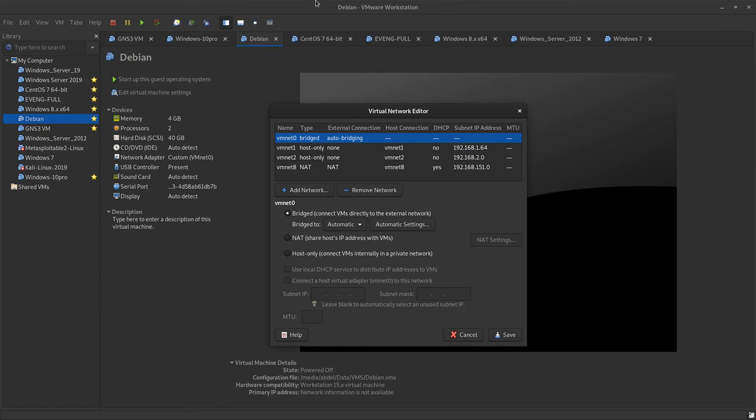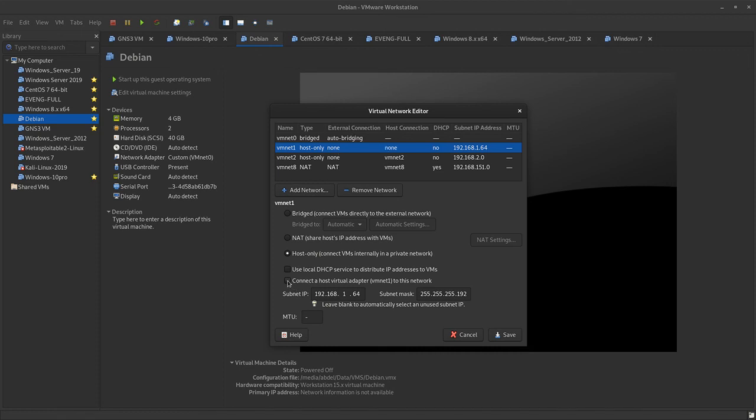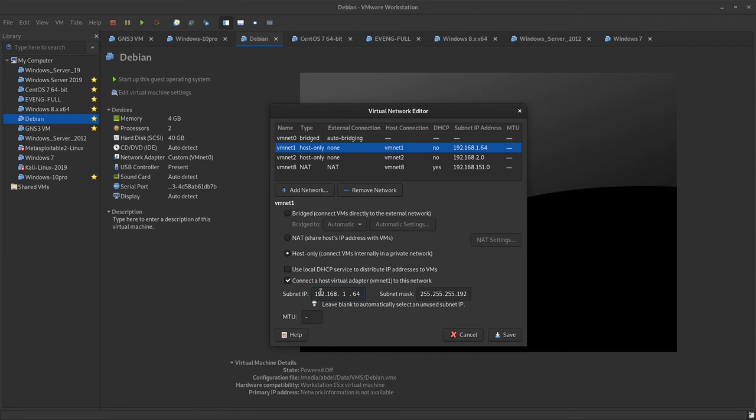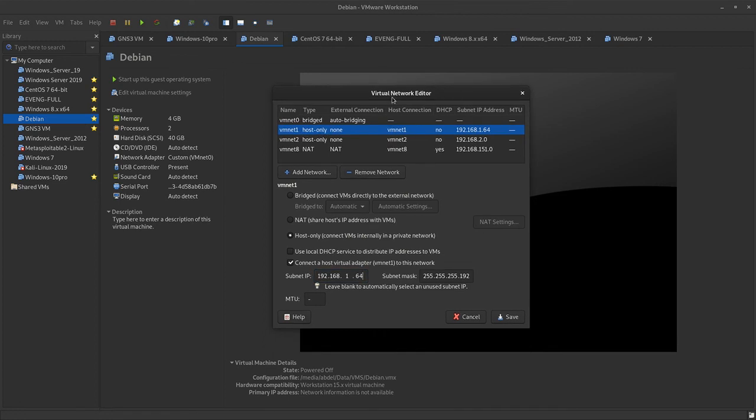We have VMnet1, host only adapter. Let's say this is the server, so I'm going to deselect connect host virtual adapter to this network. Use local DHCP service, we don't want to do that. Then host only, connected to VMs internally in private network, and then you type the IP address that they give you in the instructions right here. You click save. VMnet1 will be connected to the server as well as to the client, so they can communicate and the server can allocate IP addresses to the client.